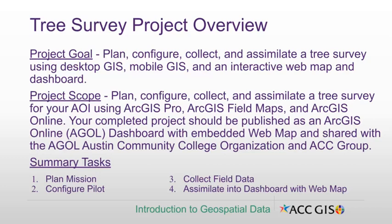And you'll do it using ArcGIS Pro, ArcGIS Field Maps, and ArcGIS Online. Your completed project should be published as an ArcGIS Online Dashboard with embedded web map and shared with ArcGIS Online Austin Community College Organization and ACC Group.